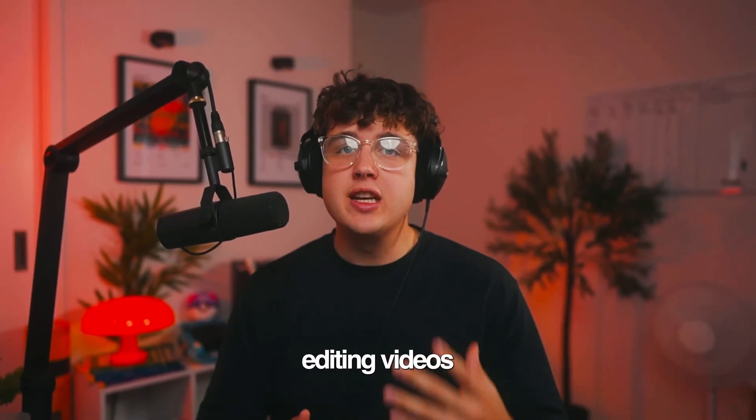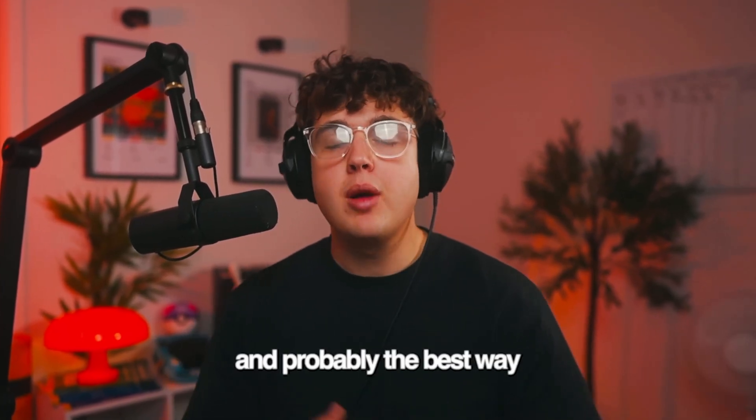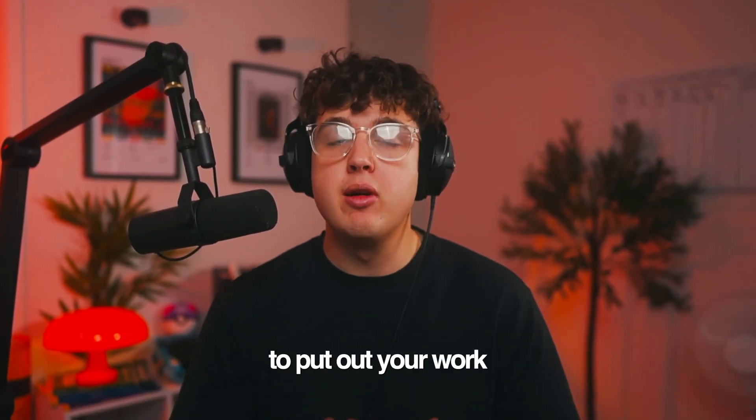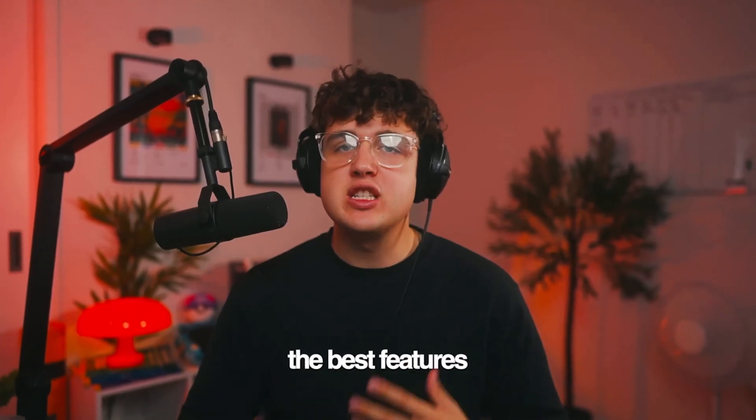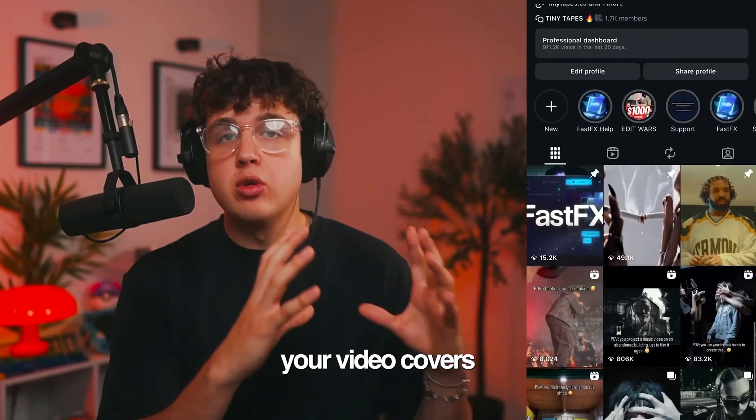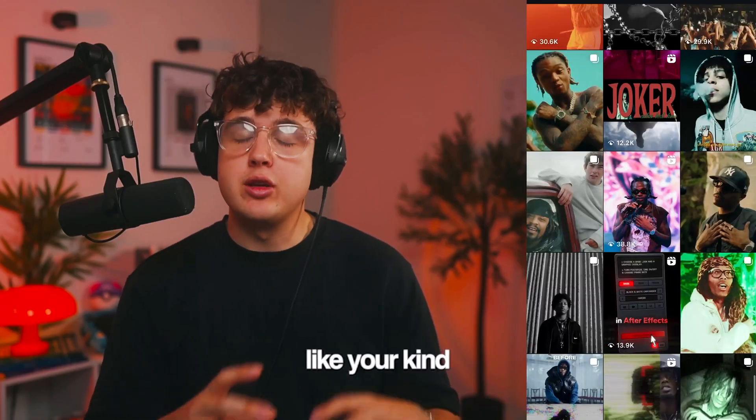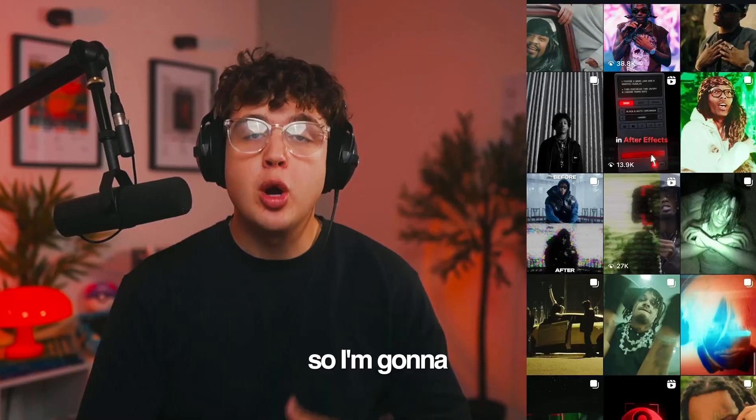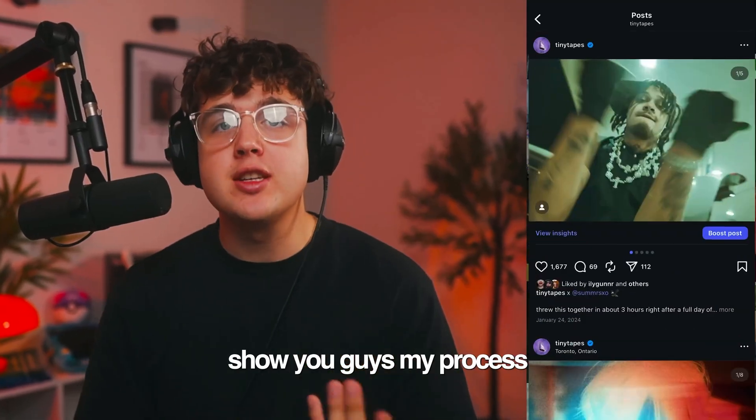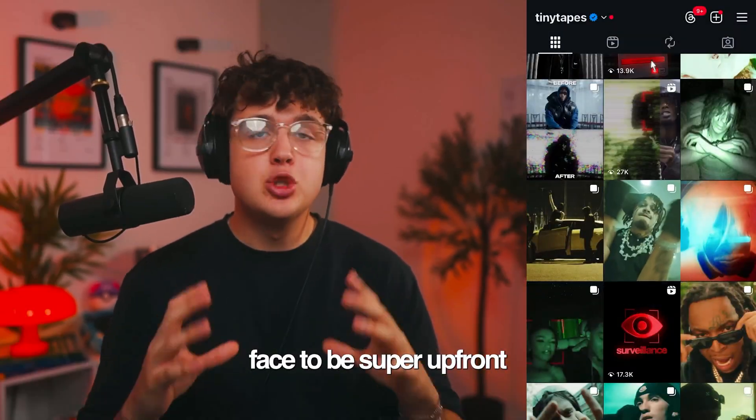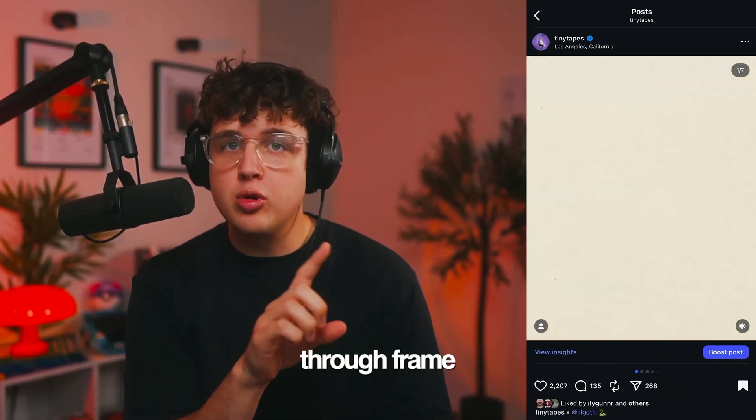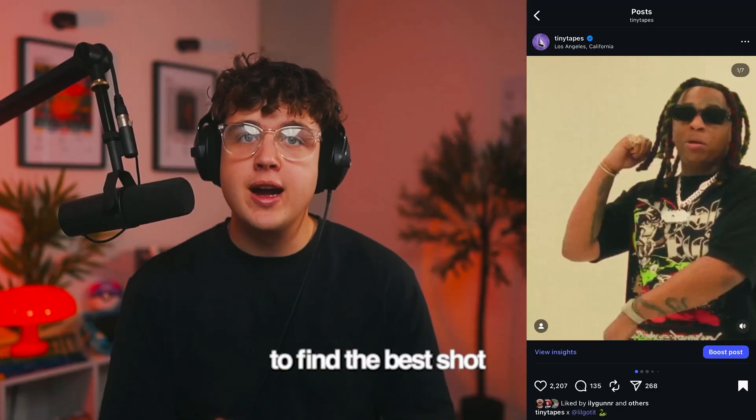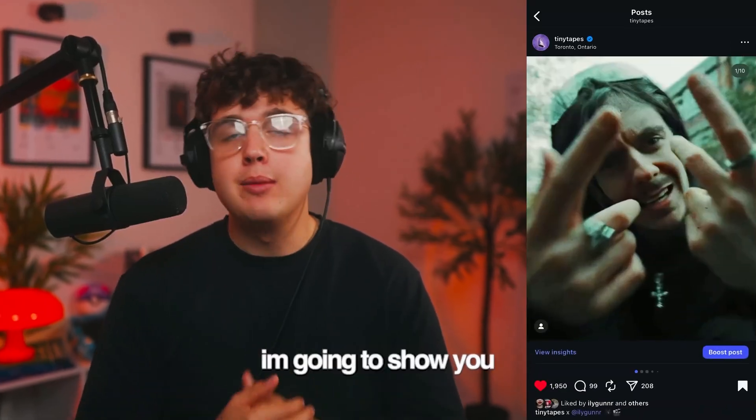When it comes to shooting and editing videos, using Instagram is a great way and probably the best way to put out your work. Now, Instagram doesn't really have the best features when it comes to selecting your video covers or thumbnails on your page. So I'm going to show you guys my process and how I get the artist's face to be super upfront.